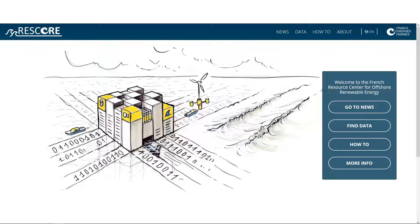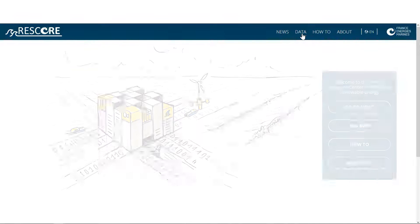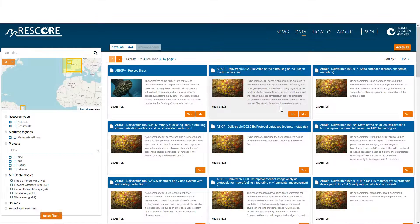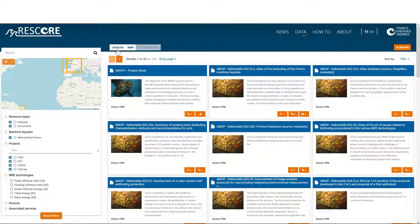Use the Rescore interactive map and click on the data menu. You can then use the map in two ways: either by adding data from the catalog, if this data has an orange display button as here, or by going directly to the map tab.